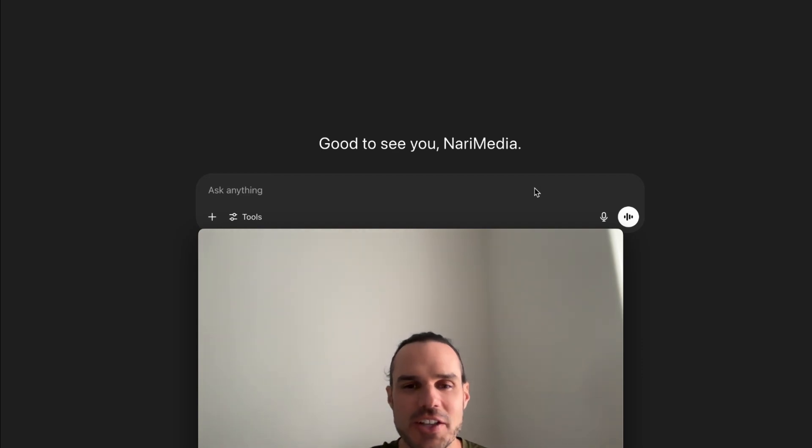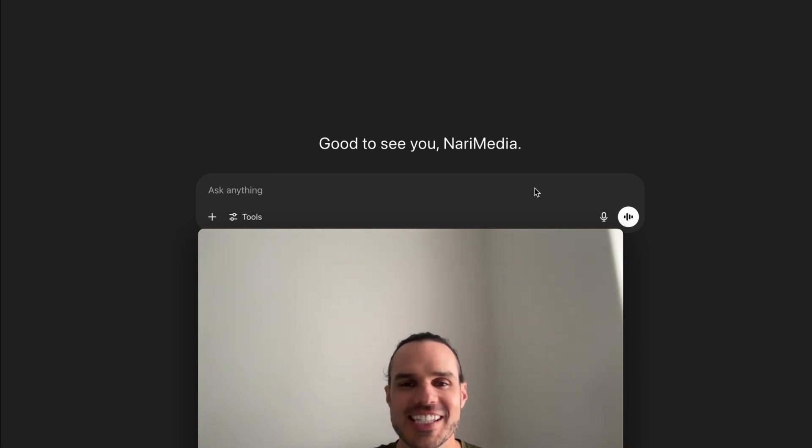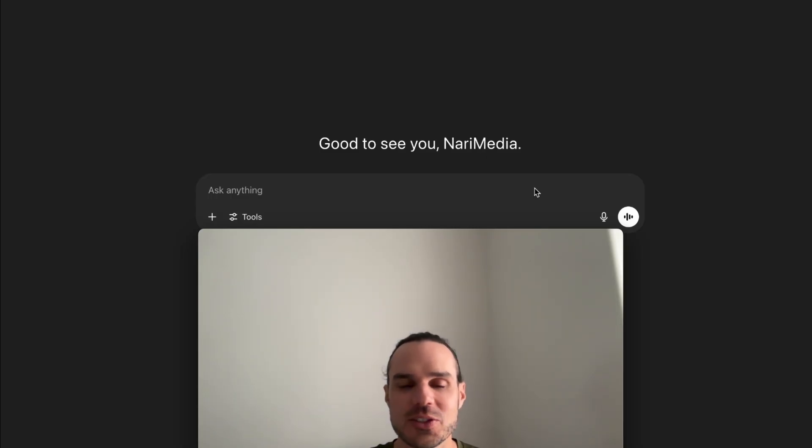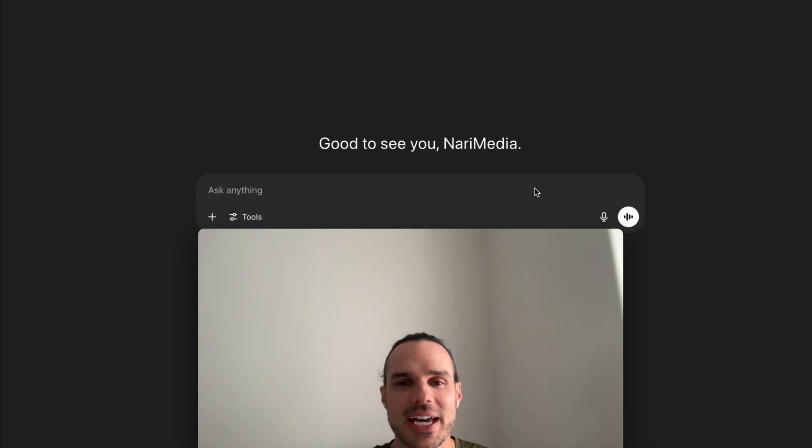Marco from Nari Media here. ChatGPT continues to release new tools and features. Check this one out: MPC access. I can link to your Google Calendar, Dropbox, and Gmail. Stay tuned and I'll show you how to link it all.